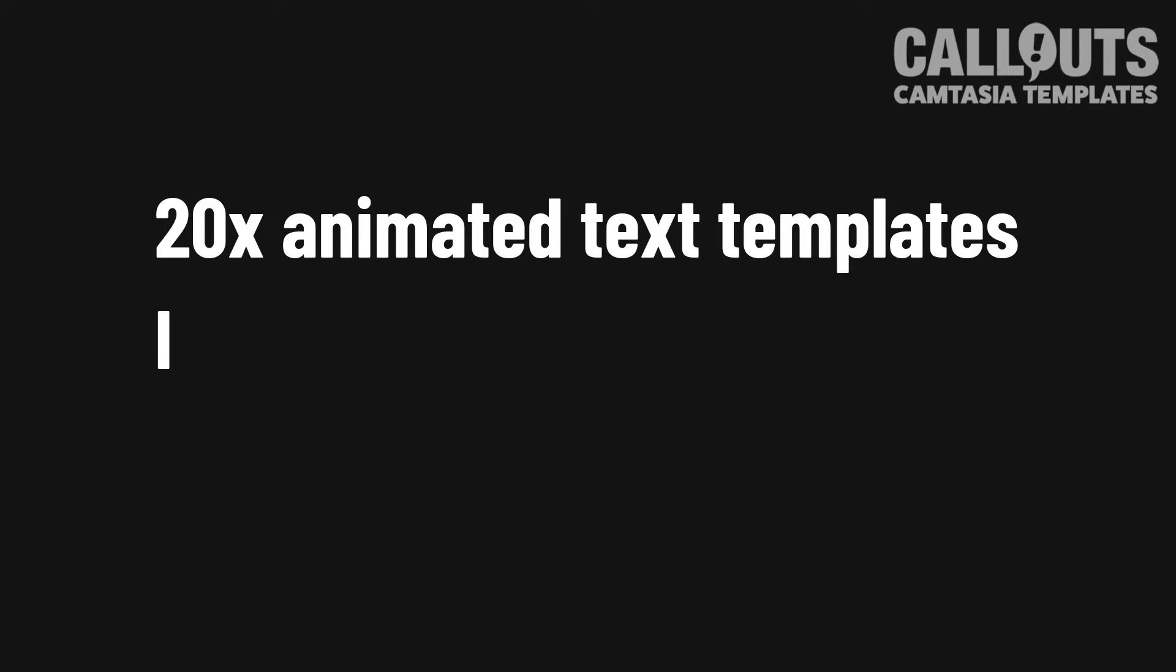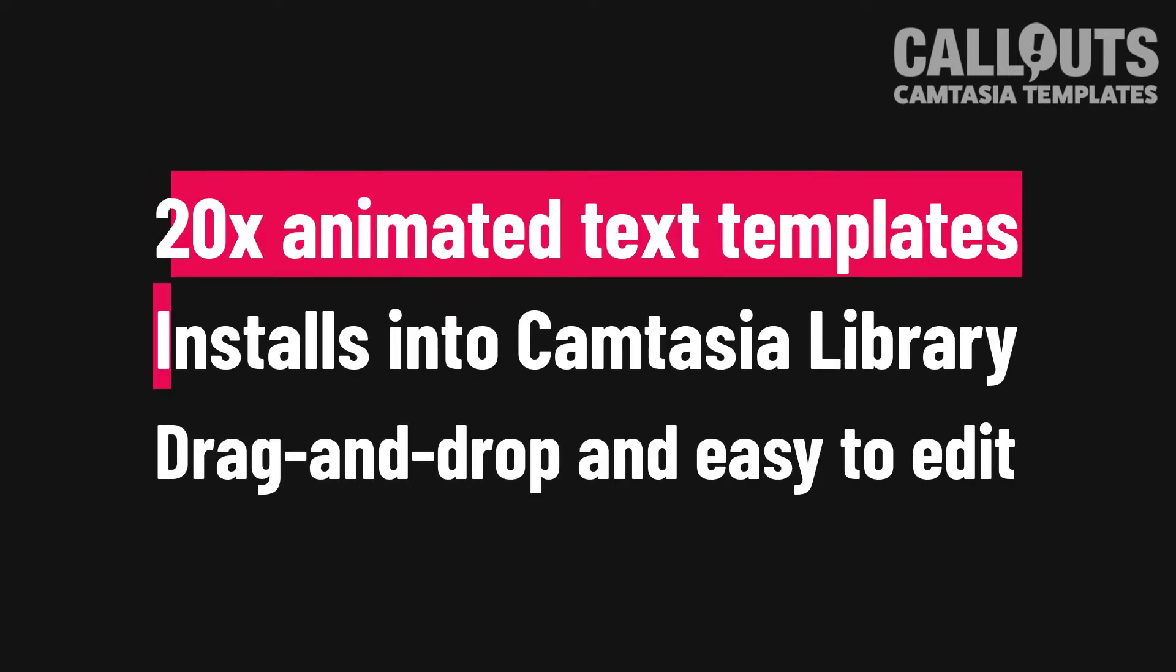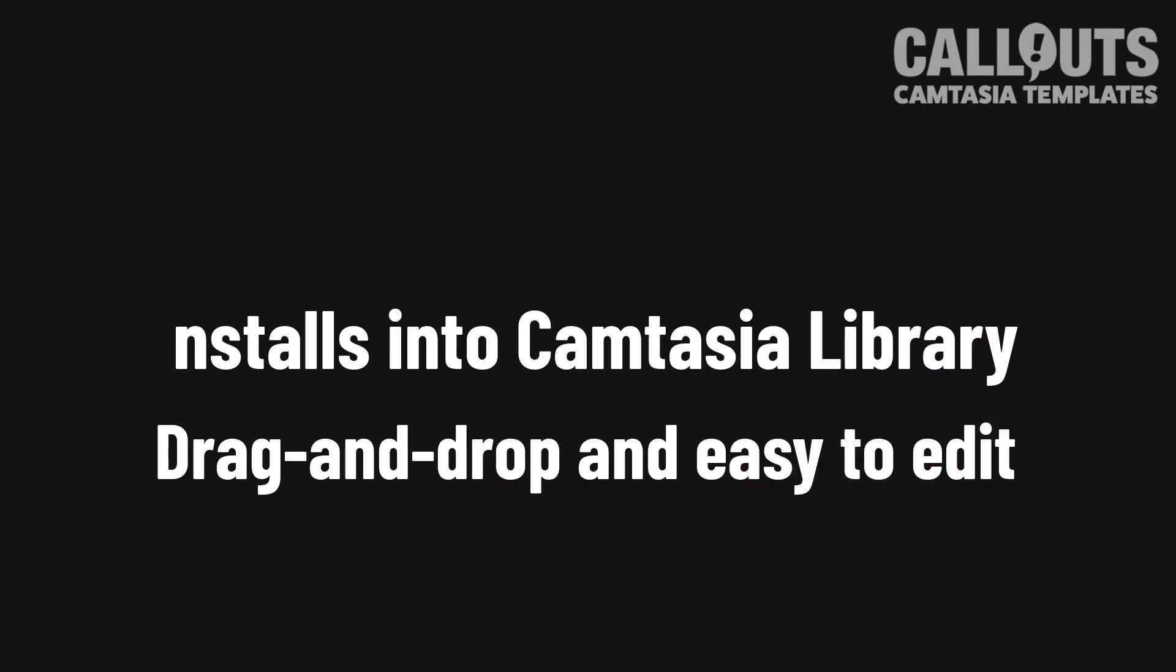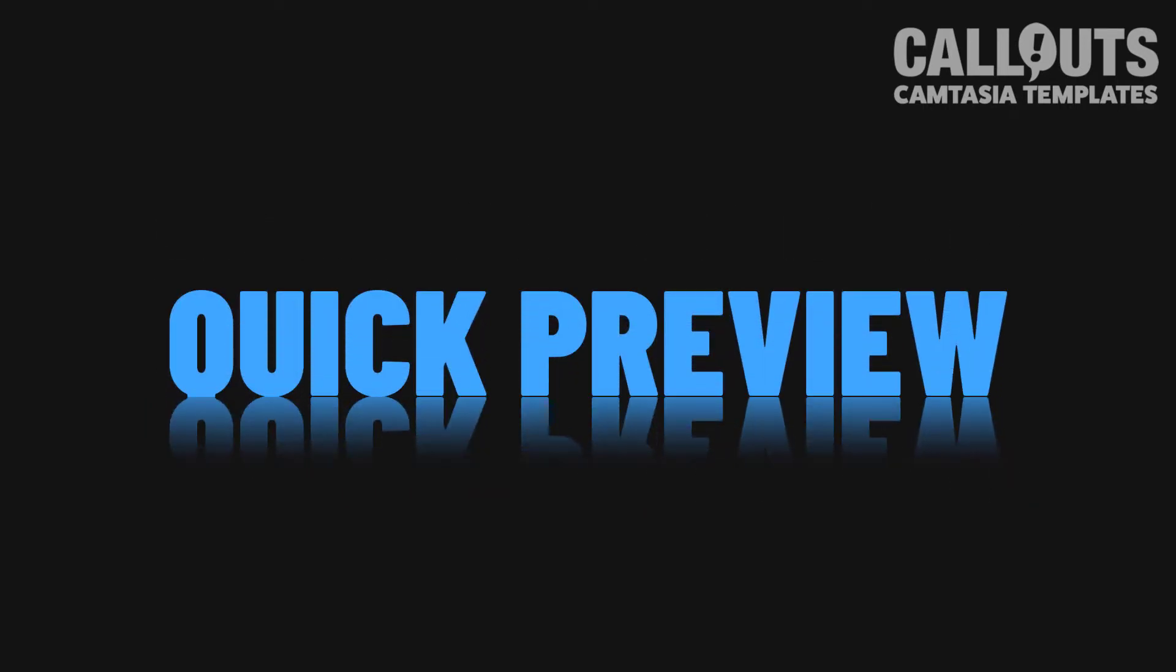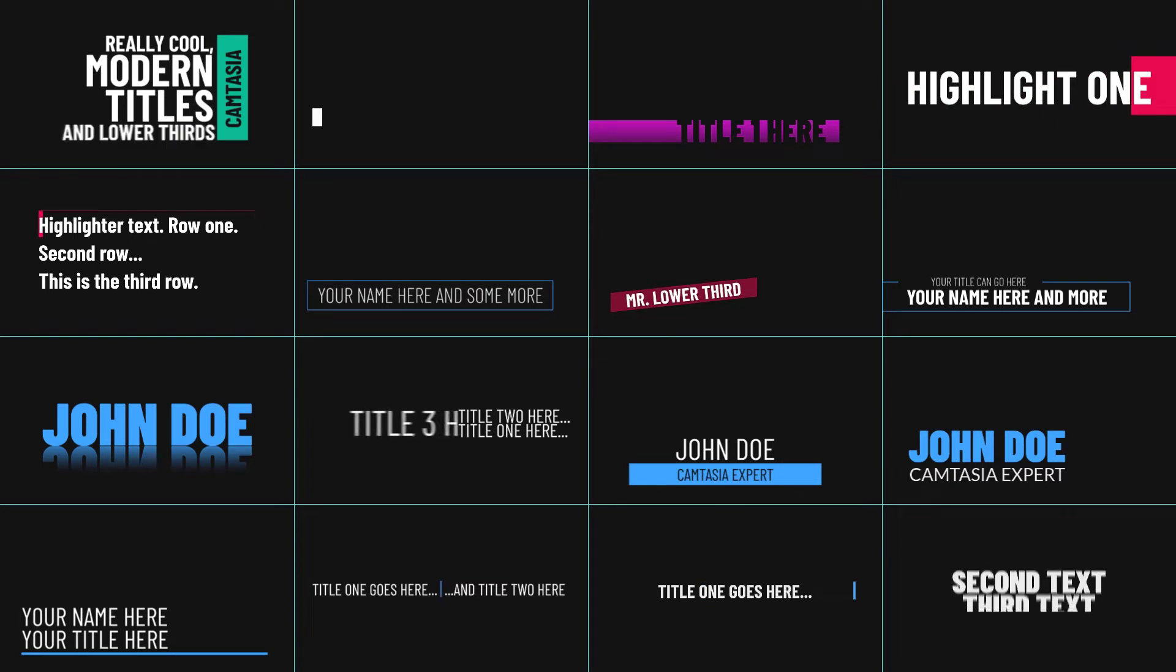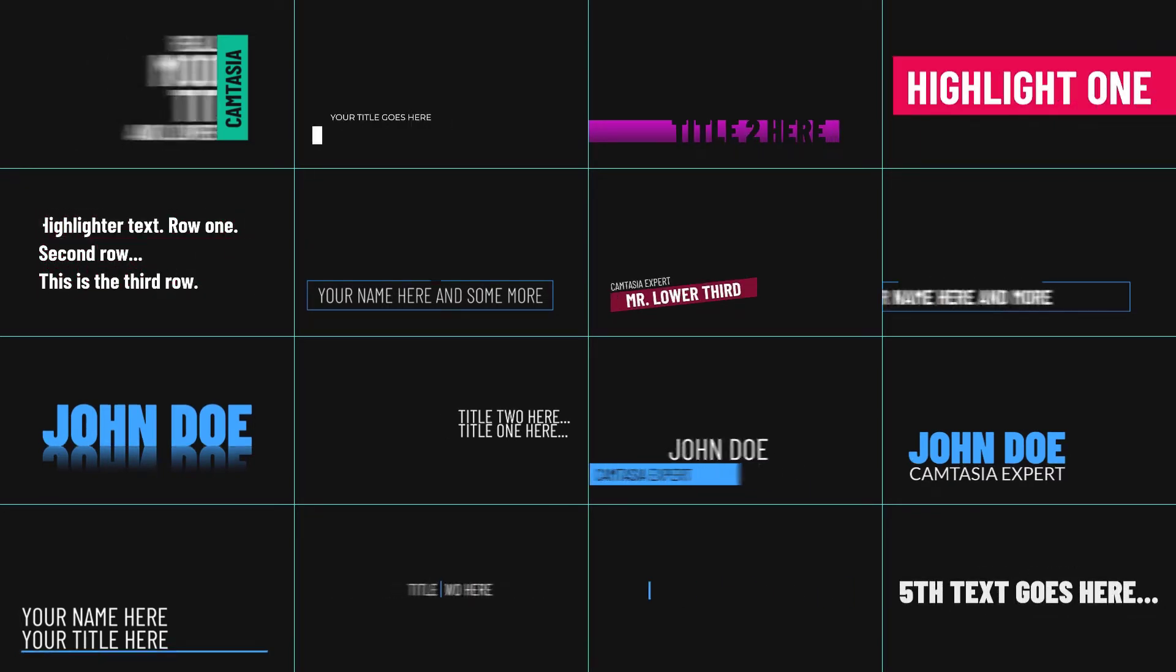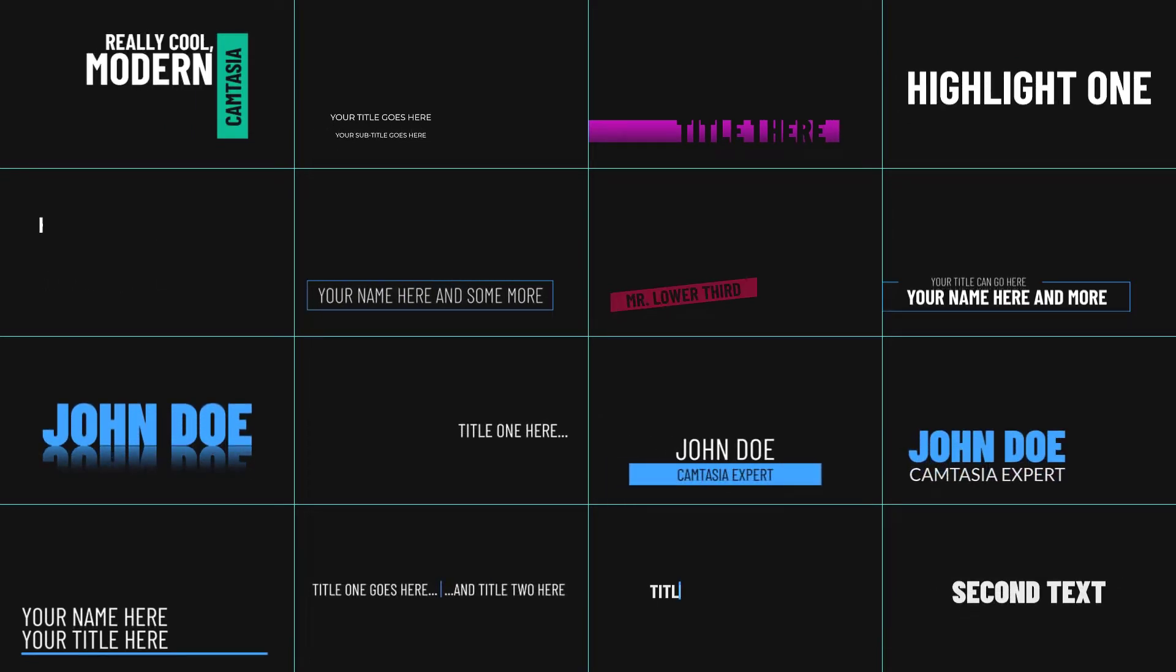Okay, so here we are in front of the computer. We have 20 animated text templates that install in Camtasia library and they are drag and drop to the timeline and very easy to edit. Let's do a quick preview of them. So here you can see 16 out of the 20 different examples and I will let this roll a little bit to show you them so you have a chance to see some of them.